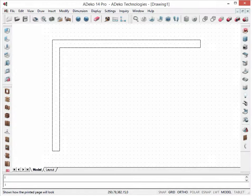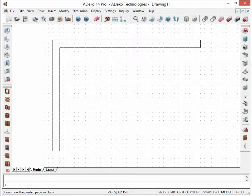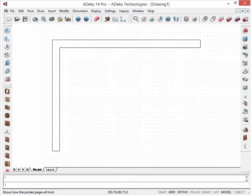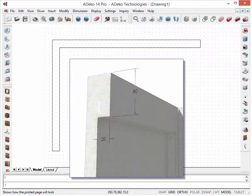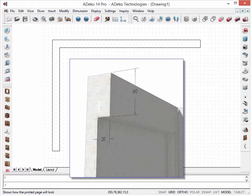Placing a beam in ADECO is pretty easy too. Like the columns, you can place a beam either from perspective or the plan view. Let's see how we can place a beam like this from perspective view.